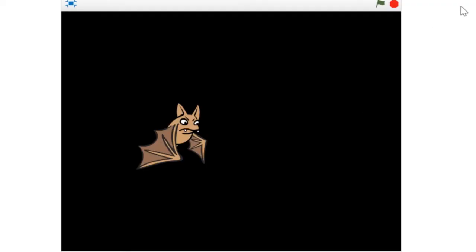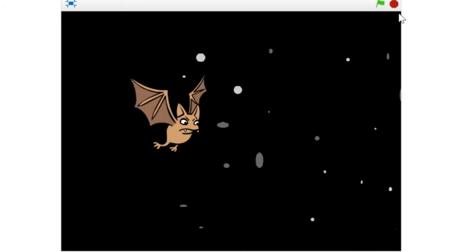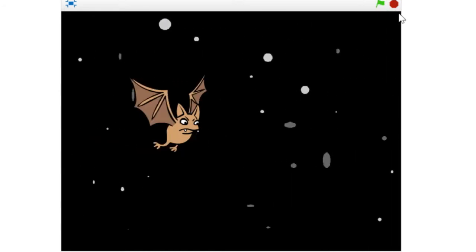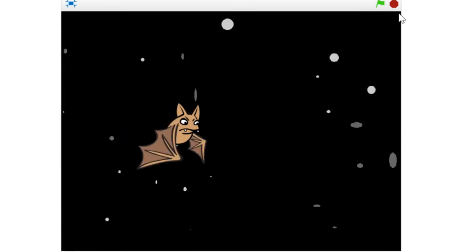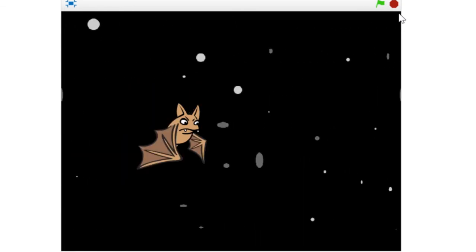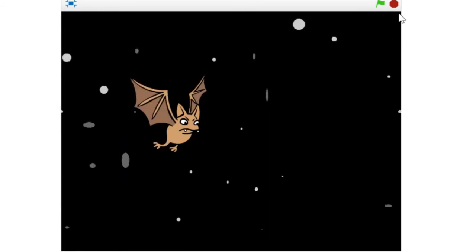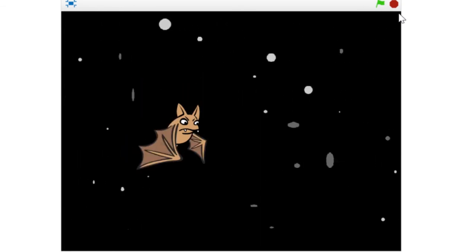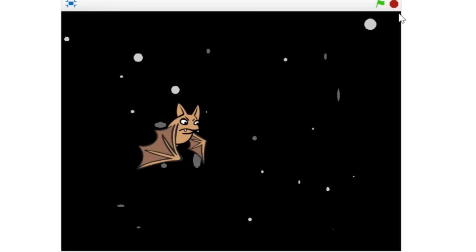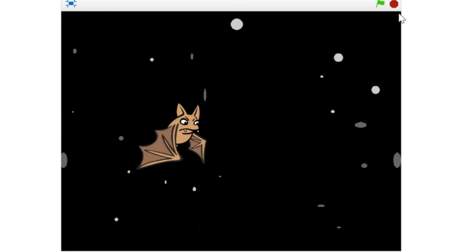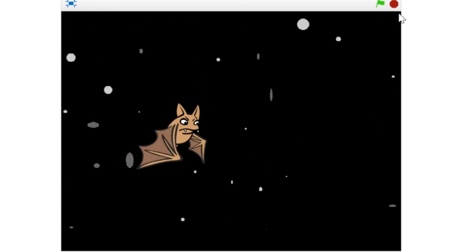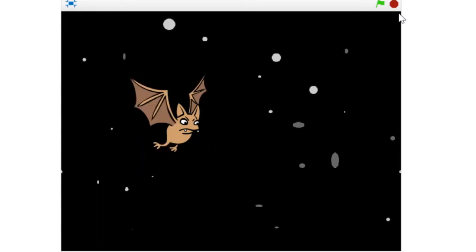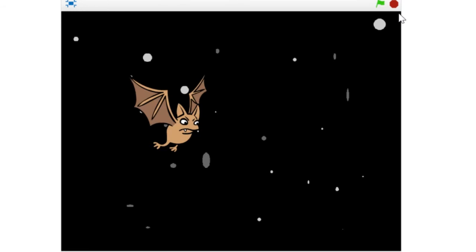Okay guys, so this is what we're about to create. I click the flag. The bat is flying, but notice he's not moving. His XY position is exactly the same. What's moving is everything around him, giving us the illusion of flying. So let's make it happen.